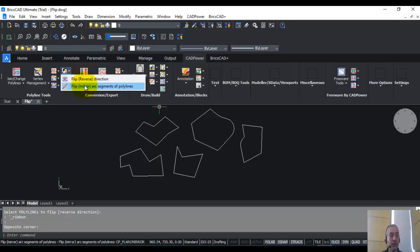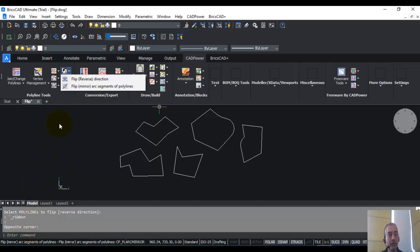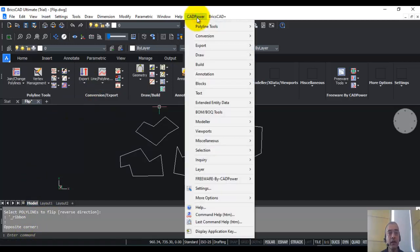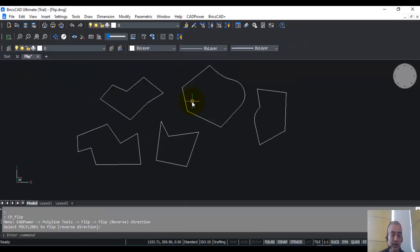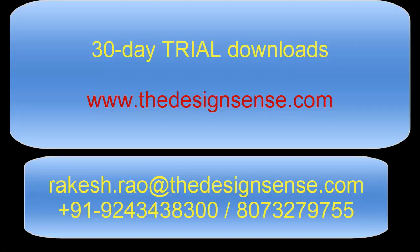So you can use this command either on the command line using CP underscore flip from the ribbon or from the pull down menu as well as from the toolbar. Thank you for watching this video and do let me know if you have any questions.